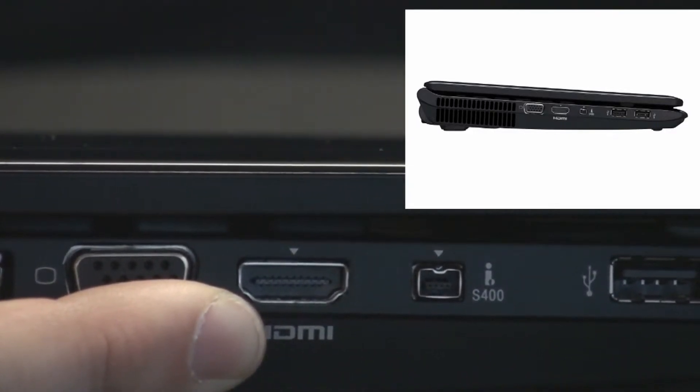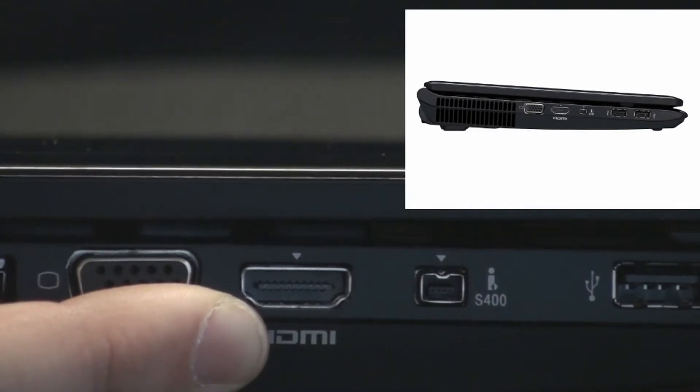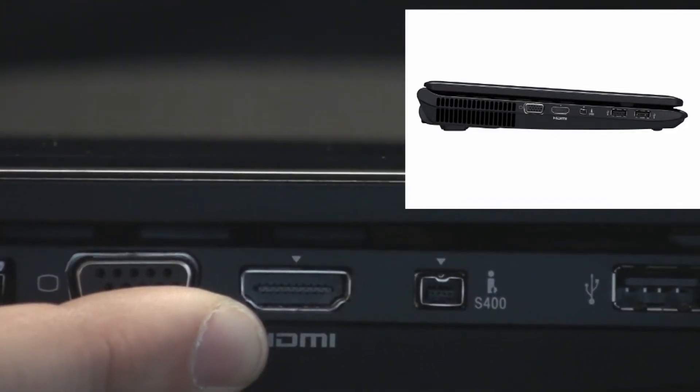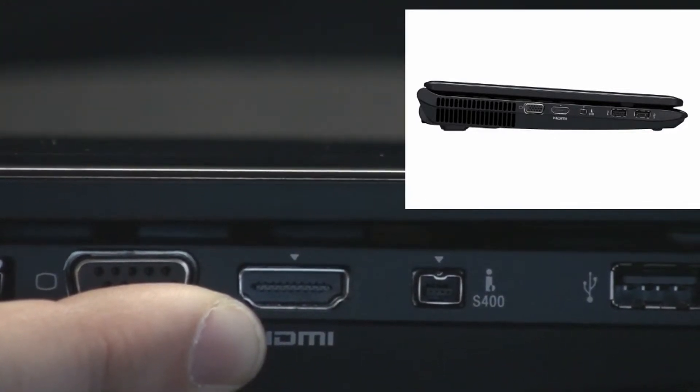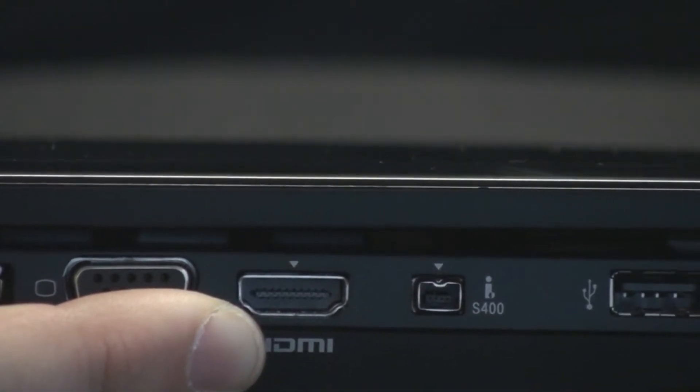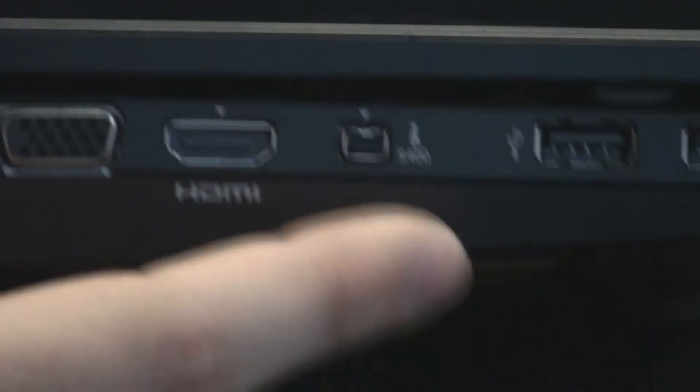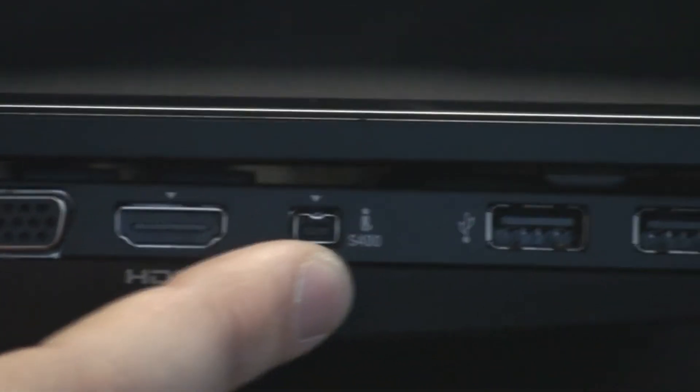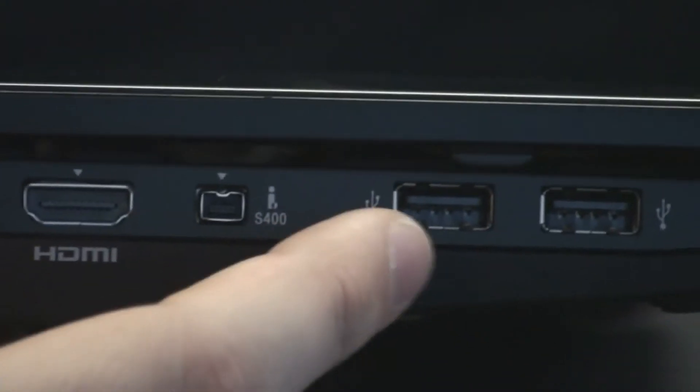With the HDMI output, you can bring your computer to your television, and with one cable have beautiful HD audio and video through the HDMI output on this computer. Also on this computer, you have your eSATA port and two USBs.